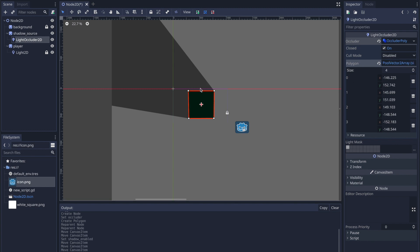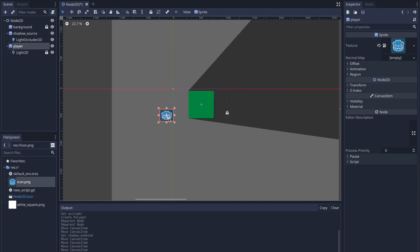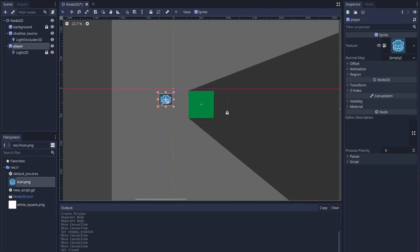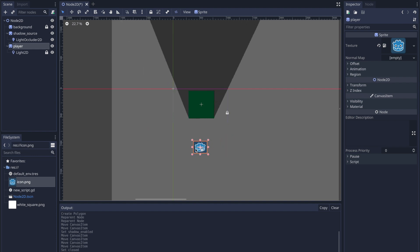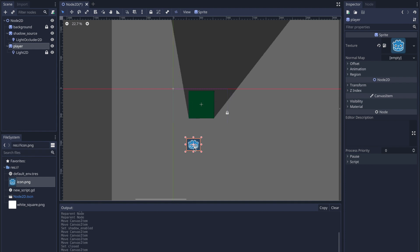Selecting LightOccluder2D, we have several options. Click the occluder polygon box and you can see all the default values — closed set to false, cull mode set to disabled — and the array of polygon points we created. We have four points and it is closed, meaning the first element is connected to the last. If we uncheck the closed option, the last element does not connect with the first element, so when we move into the opening, light is applied to everything inside the game object, and moving out shows the shadow applied inside with only some borders casting shadow.